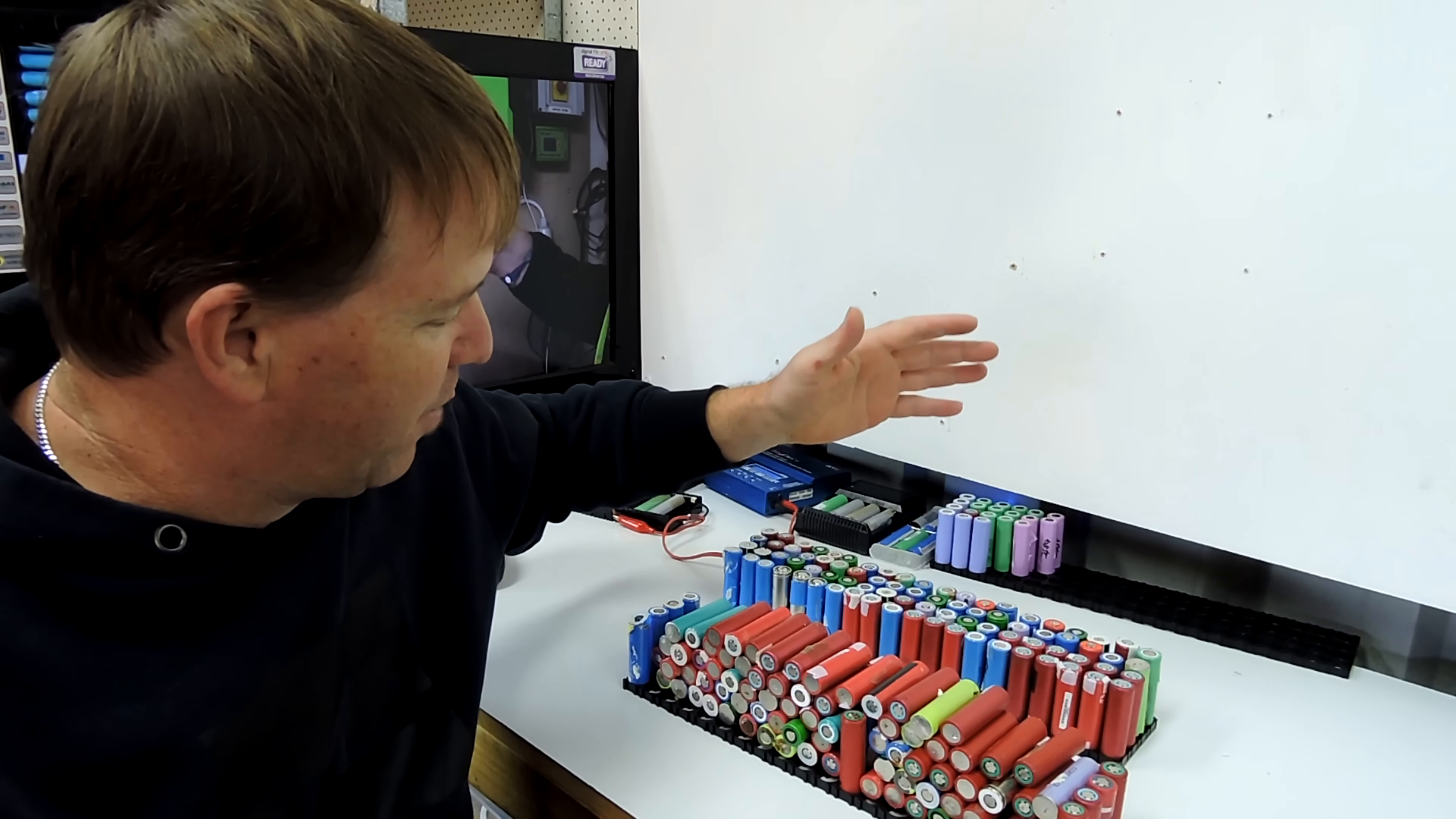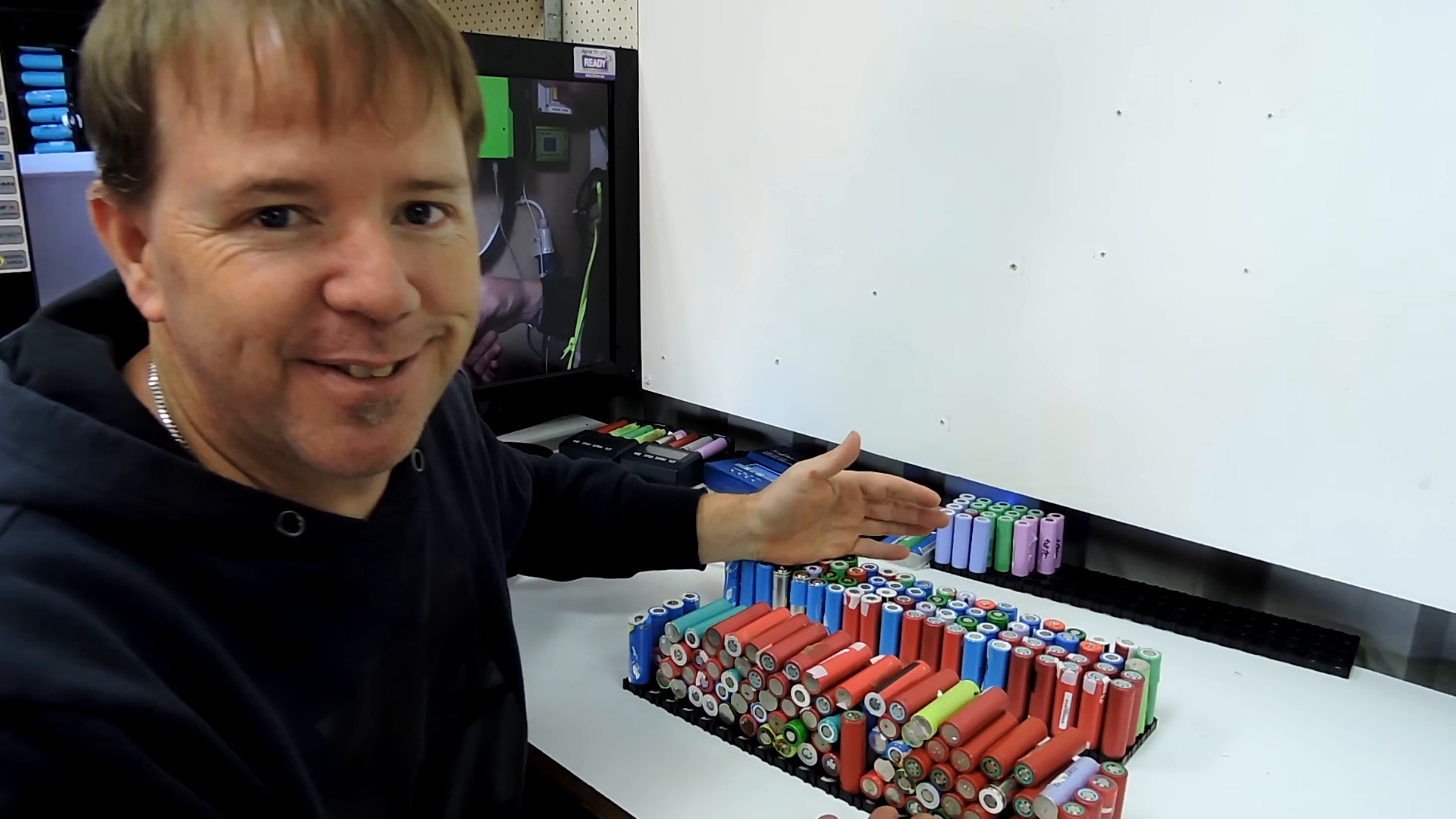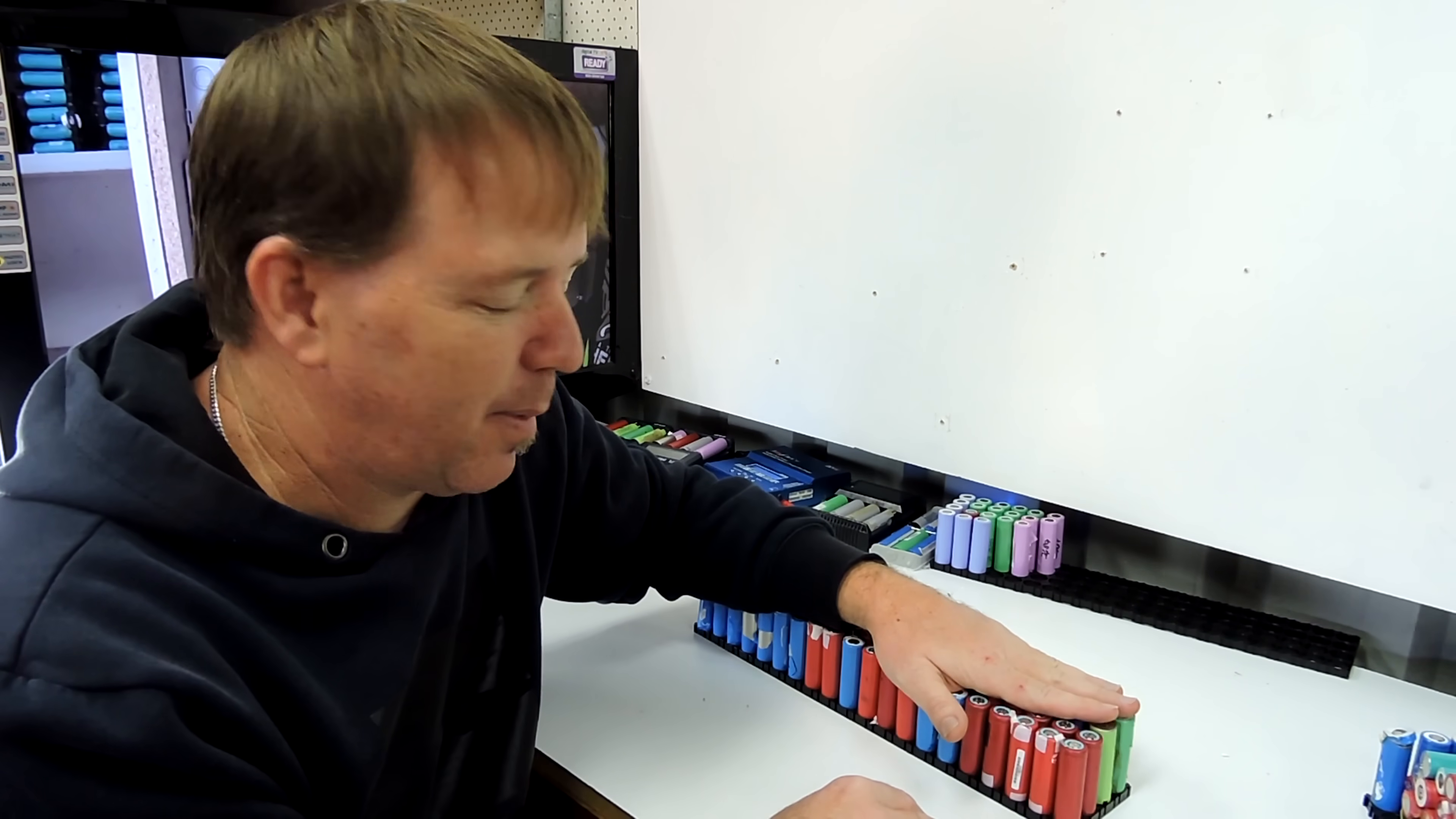They're going through and working out if it's got more than 1.5 or 2 volts they're calling it a good cell and under that it's a bad cell. So we've got 170 odd cells here and all of those are bad. These are the cells that are above 1.7 to 2 volts is the minimum I think.